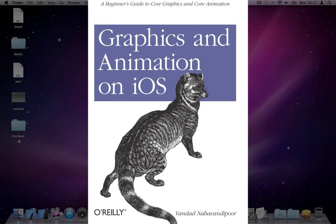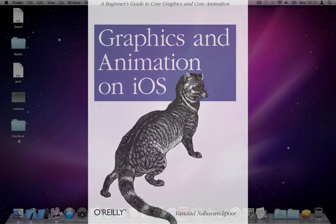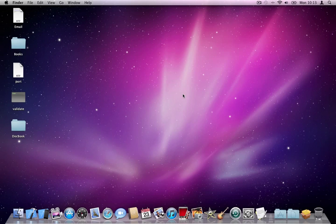Hi, this is Vandad Nahavandipoor, the author of Graphics and Animation in iOS, and this is the first video in the series of two or three videos that I want to prepare. In this video I want to tell you how you can use new block-based animations in iOS.